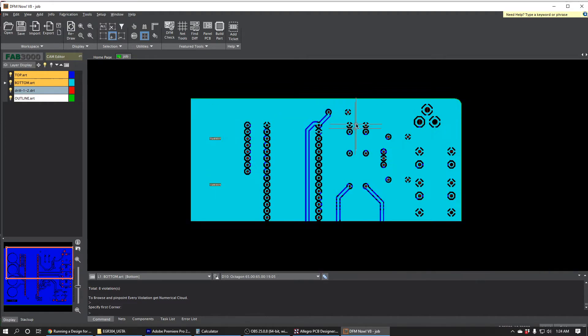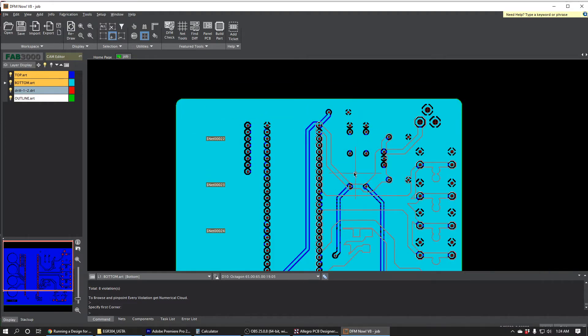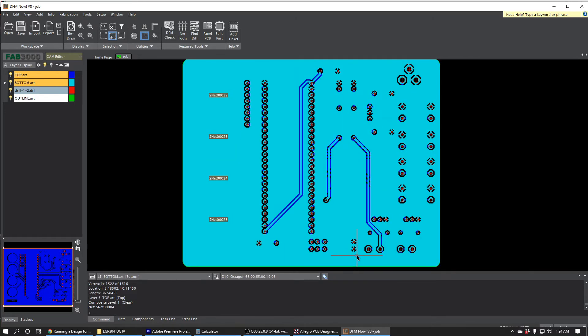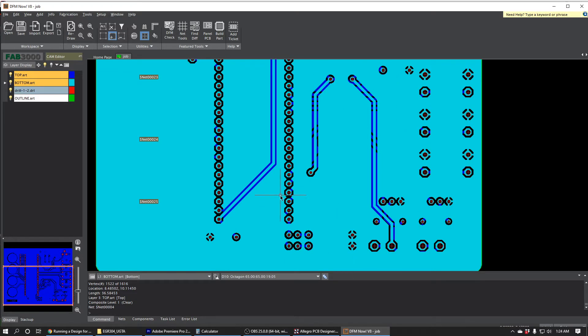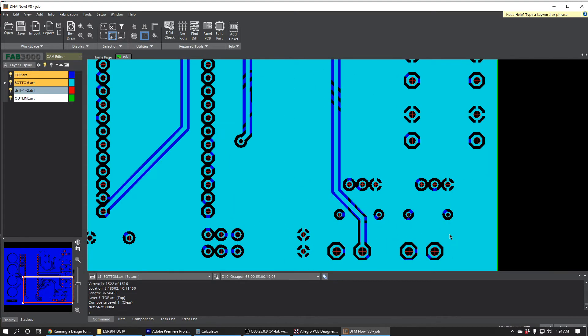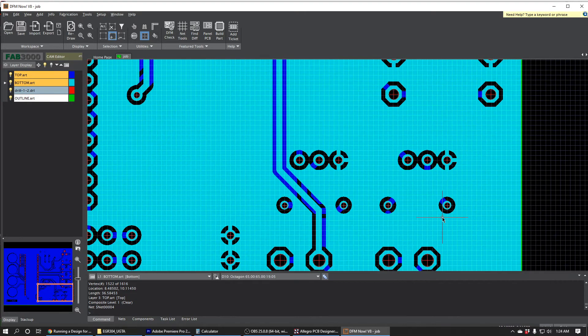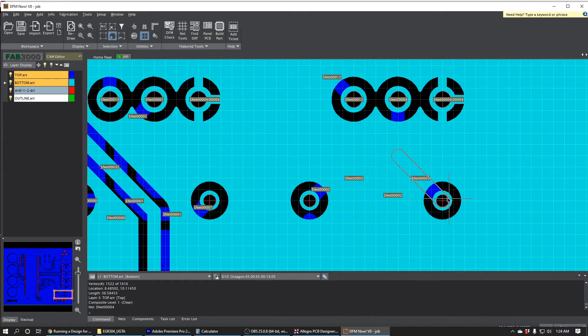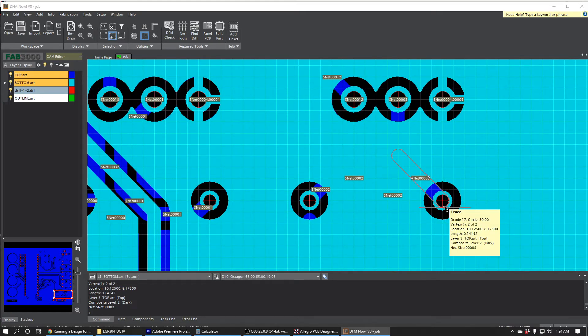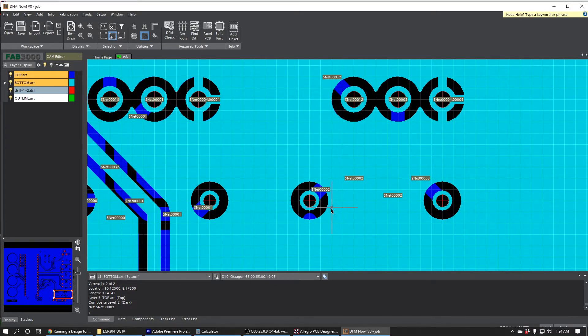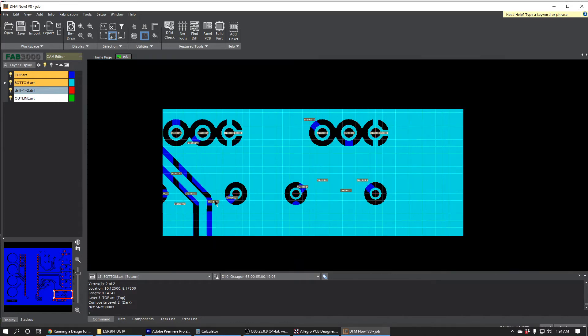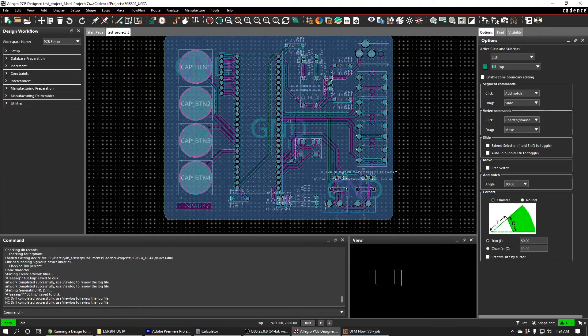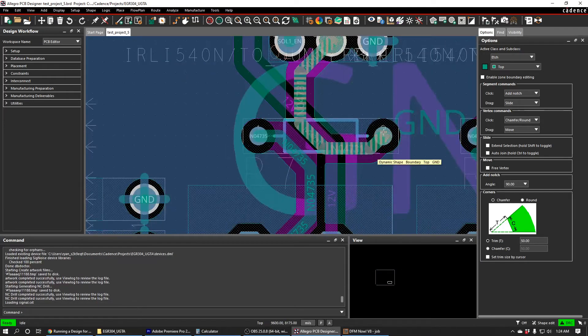So because DFM now doesn't tell us where these errors are, we kind of have to guess and then run additional DFM checks. And so this is where it might be useful to number things, to number your files. I think these pads right down here might be some of the problems just because they're so small.